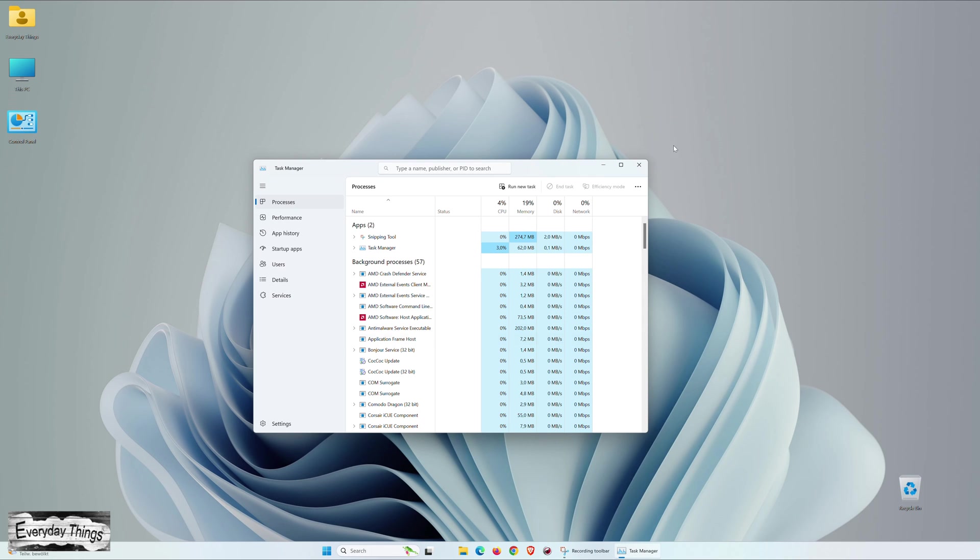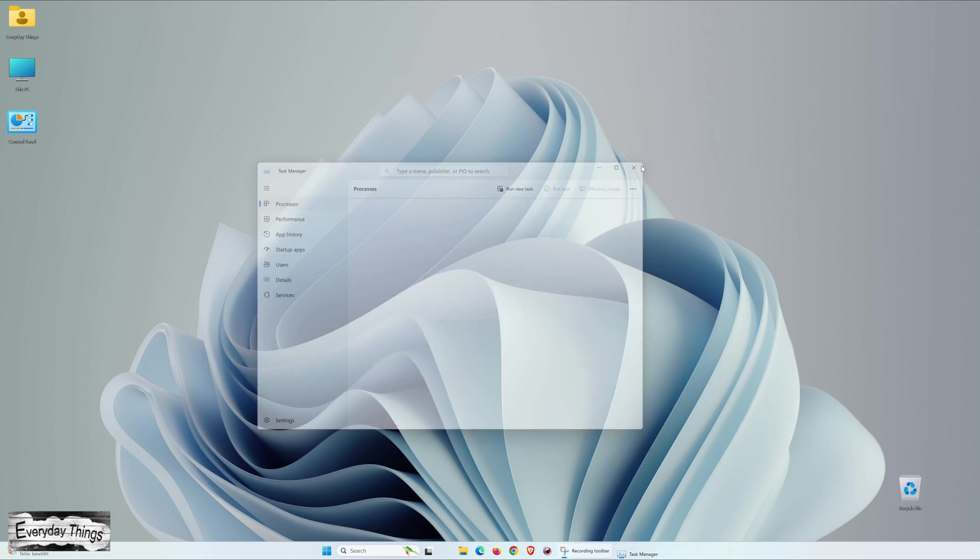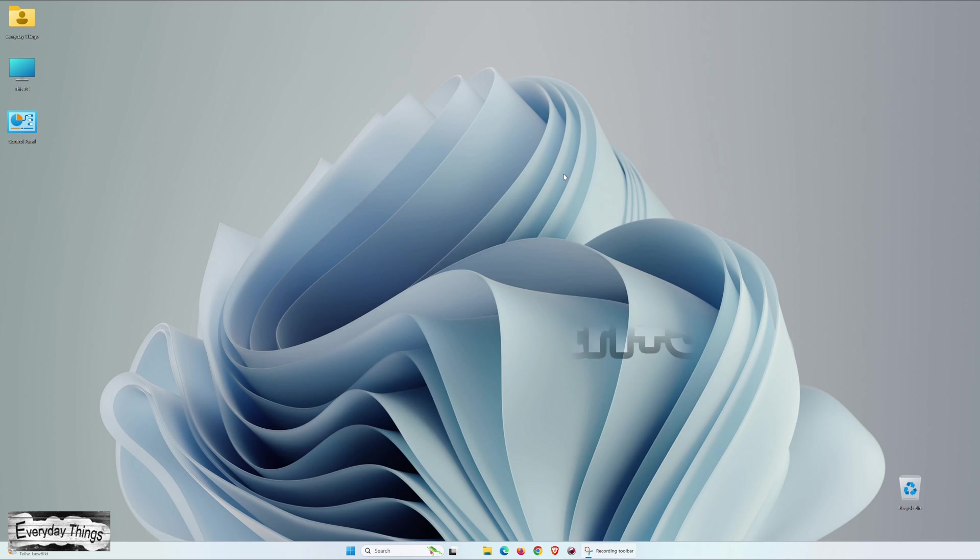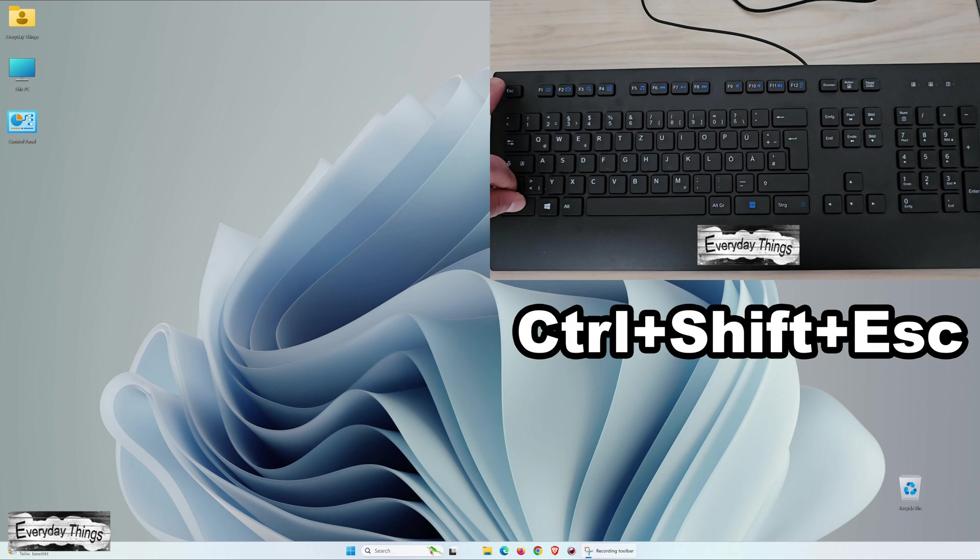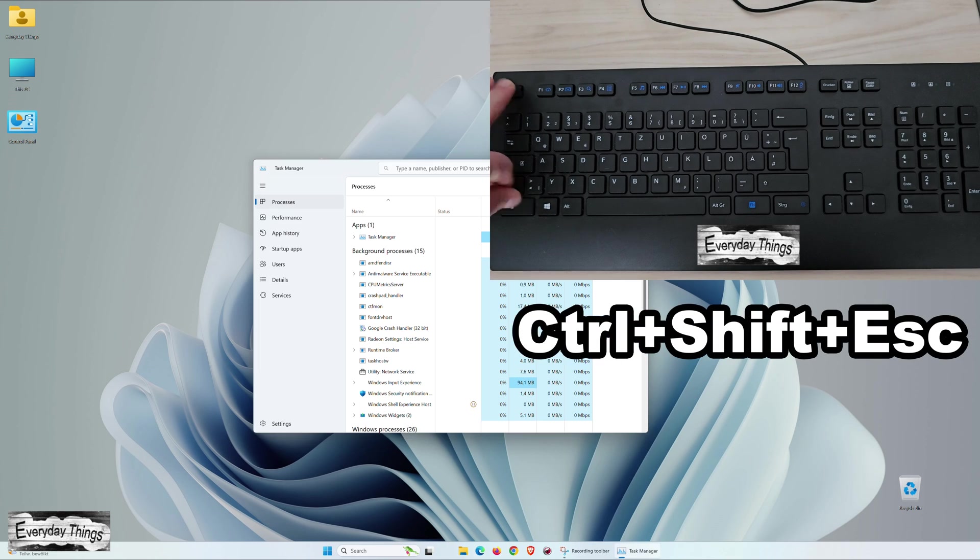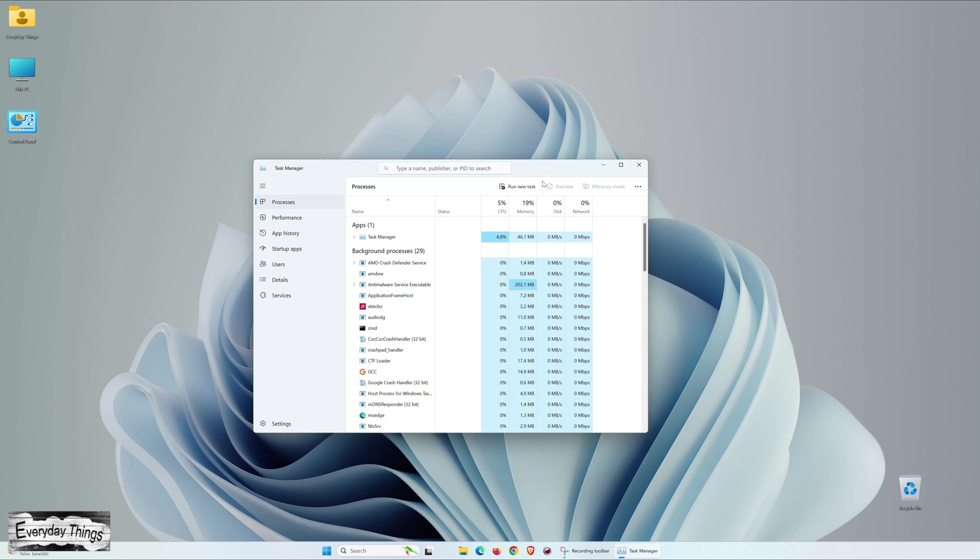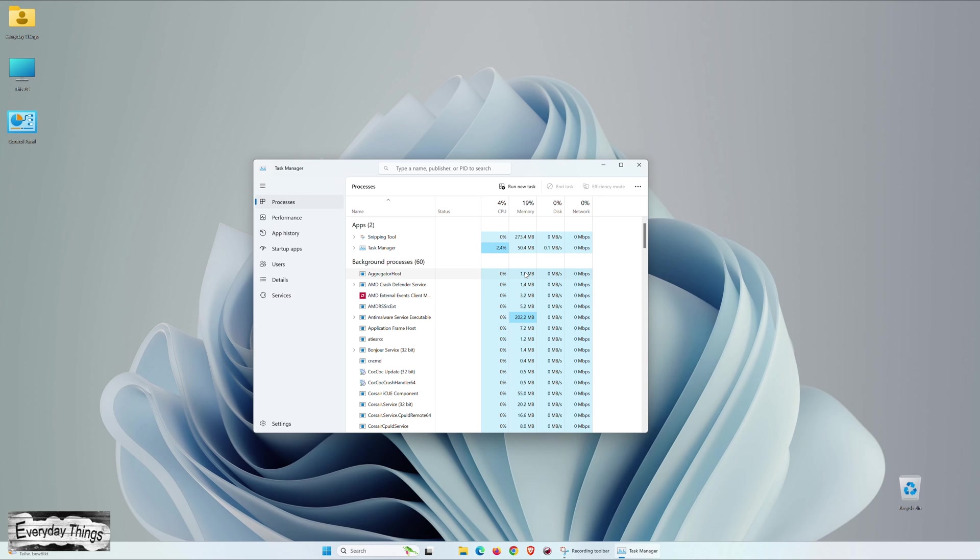Now, onto the fourth and possibly the simplest method. Just press the Control, Shift, and Escape keys together. And voila! Task Manager will open instantly.